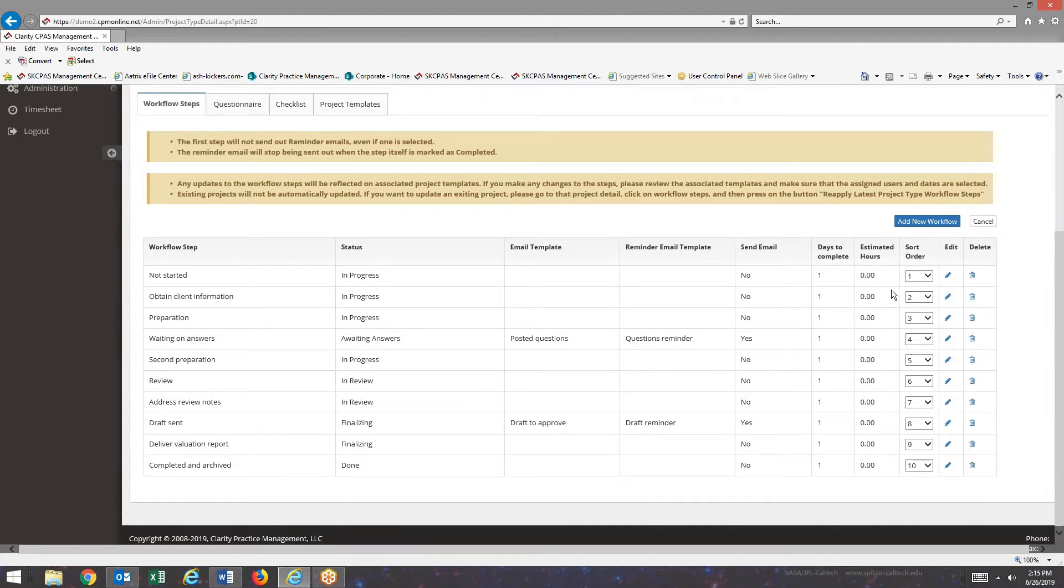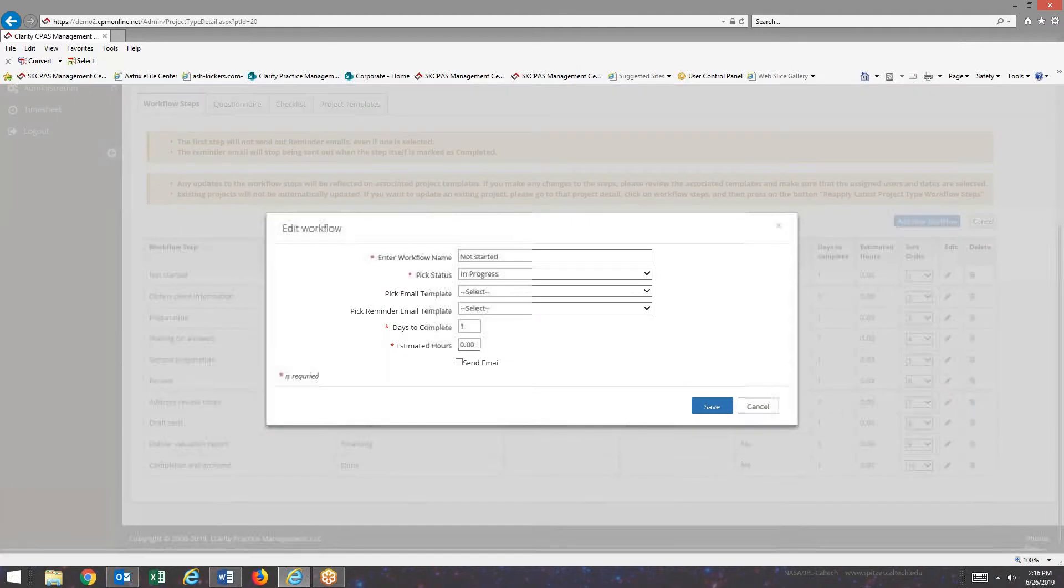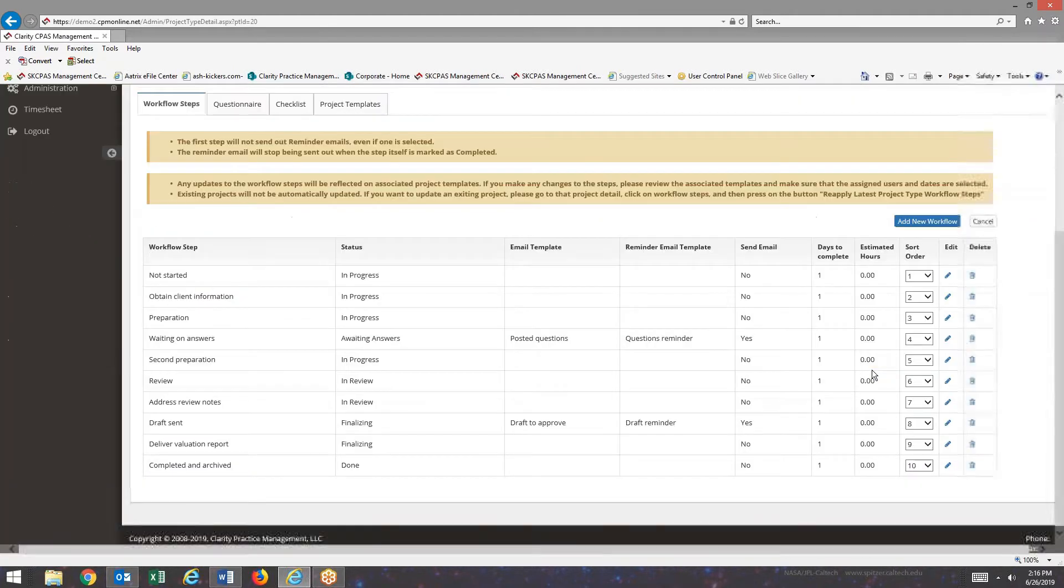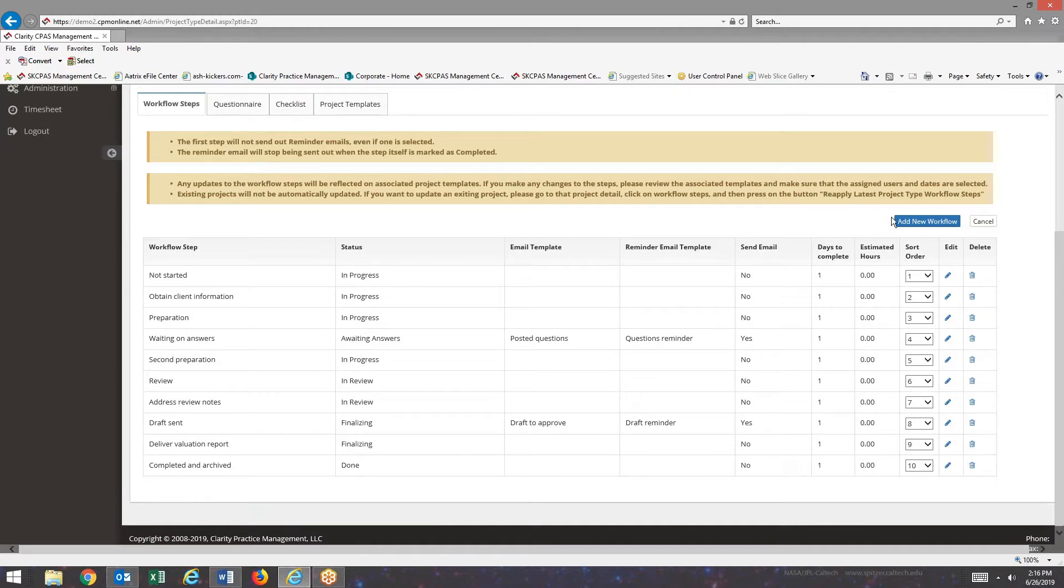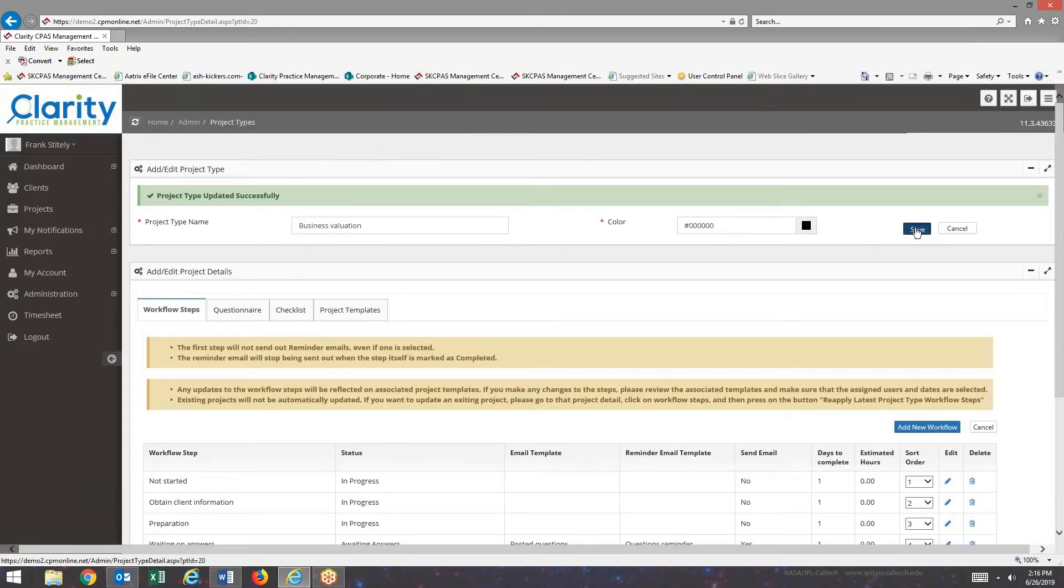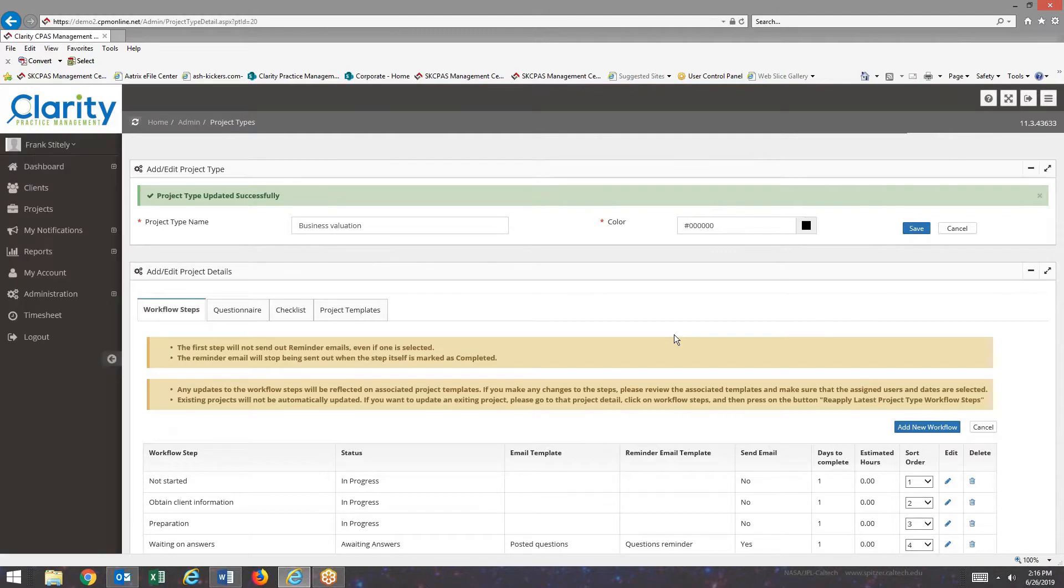If I want to put in estimated hours, I can come in and edit. And put in estimated hours, which I didn't do at any of the steps. But this again is where it rolls up into the workload. I'm going to save that to make certain I don't lose it.